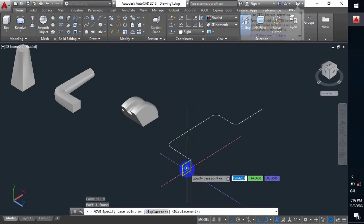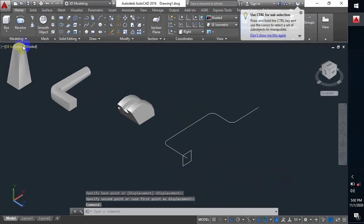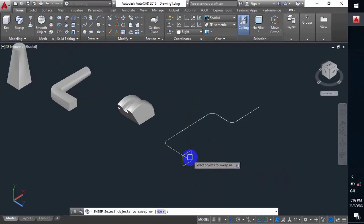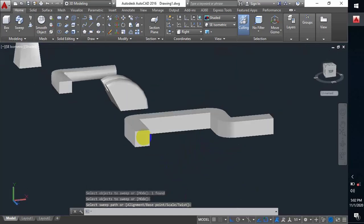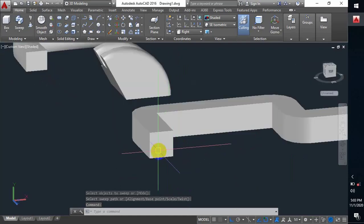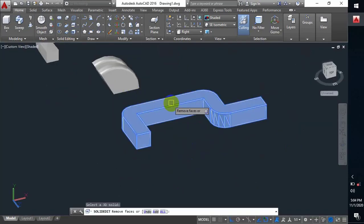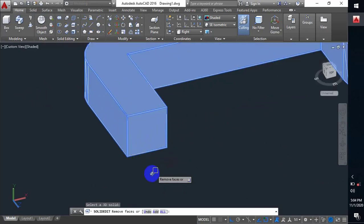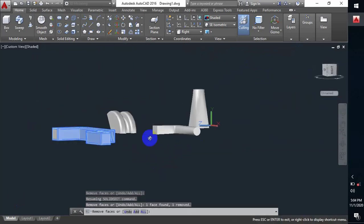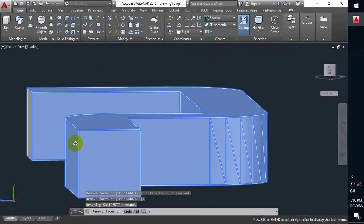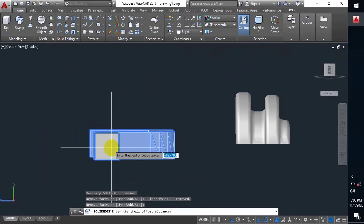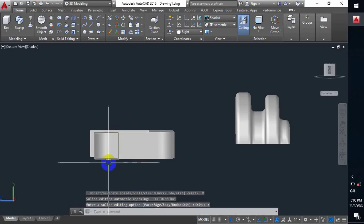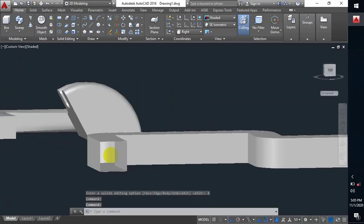I have to move the rectangle to the center of that line. Now I'll select the sweep command, press Enter, and the shape is ready. But it's not hollow inside, so I have to use the shell command. I select the 3D object, and it asks me to select the remove face — I select this face and also this face. I press Enter and it asks for the offset distance of the shell, so I give it 1.1 and press Enter.